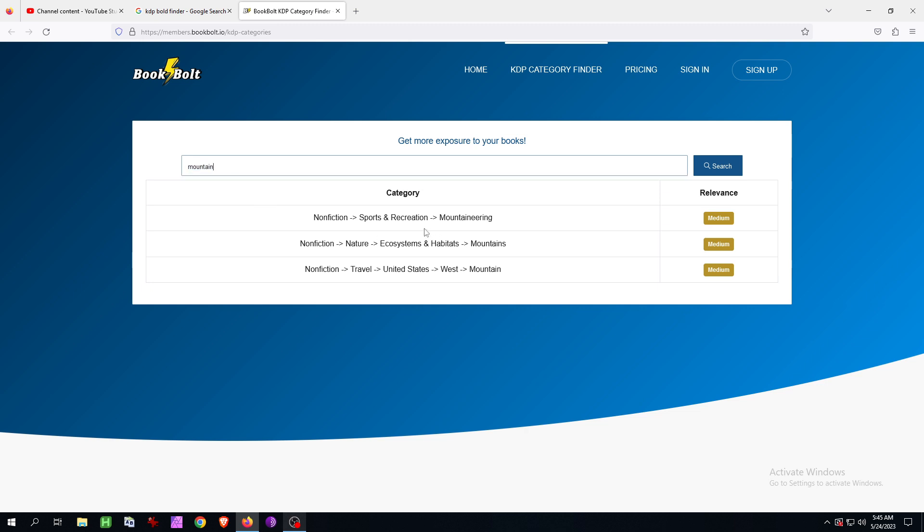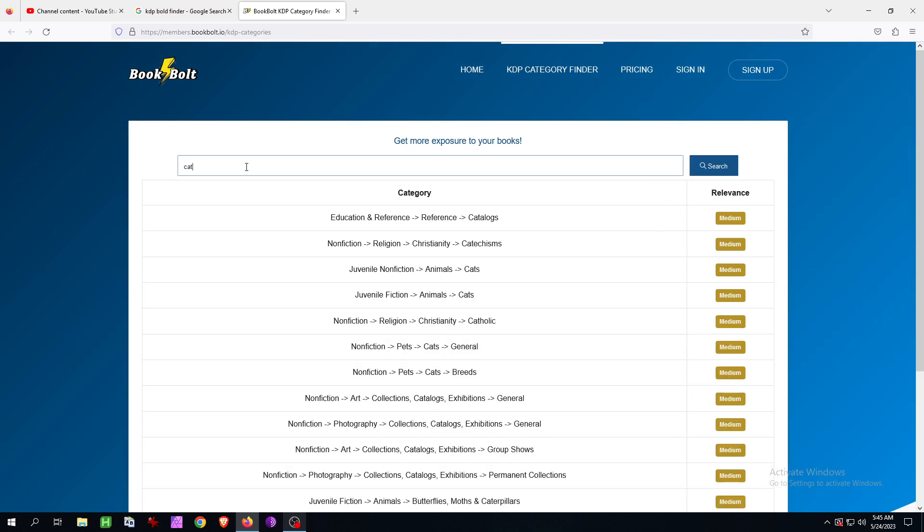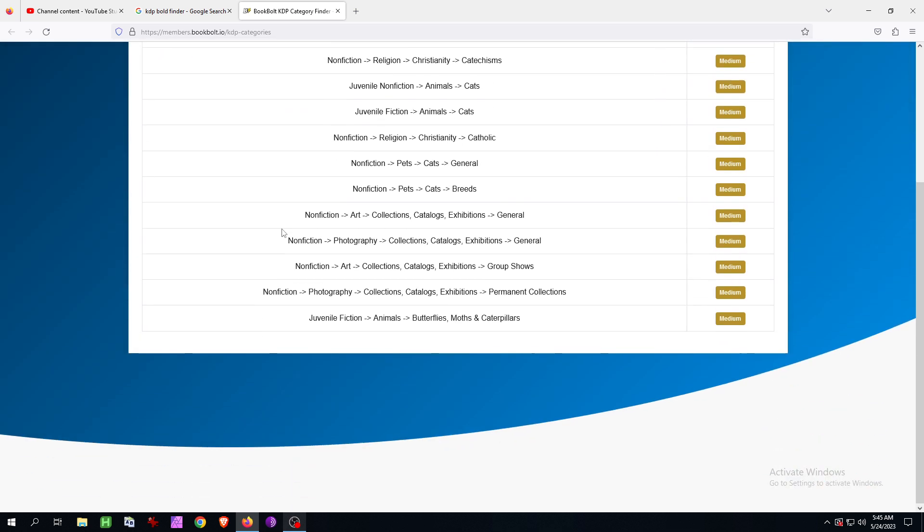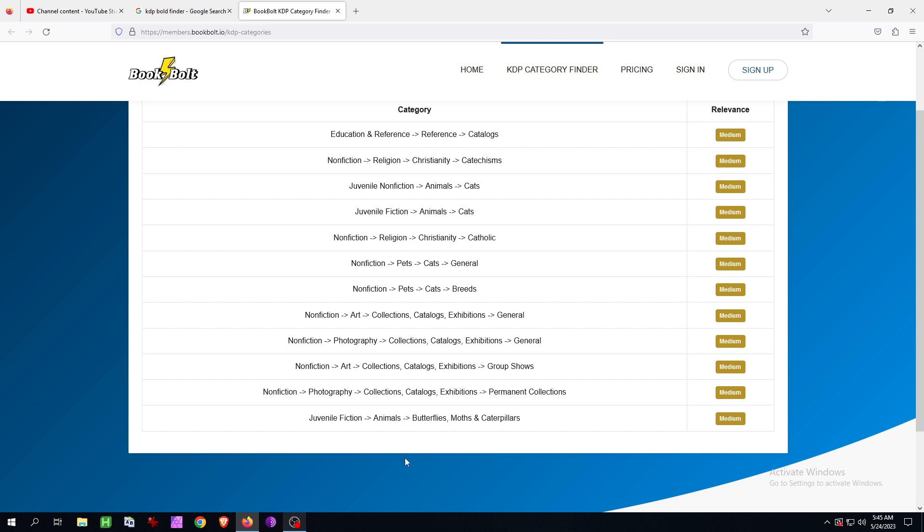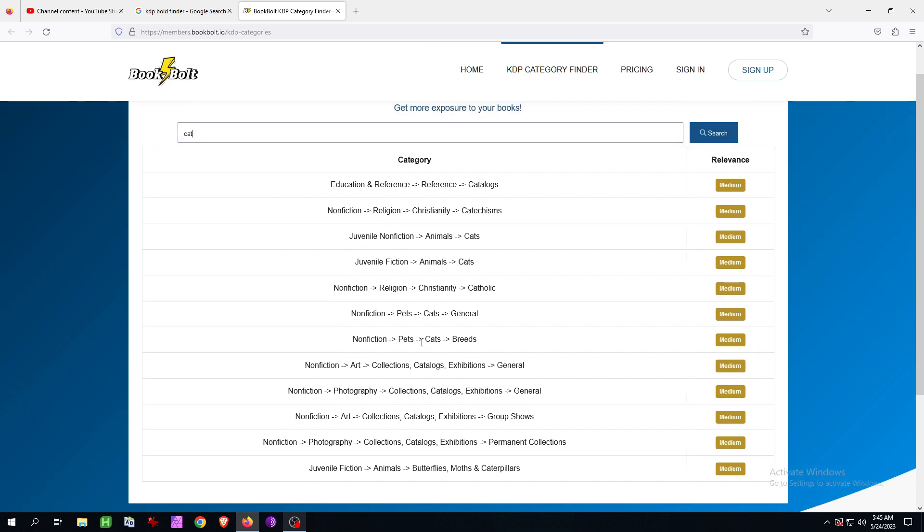Let's say I typed in mountain. I got these categories here recommended. You can type in cat or whatever, and then you get this here. And you can just choose what you want. Let's say I would, for example, choose